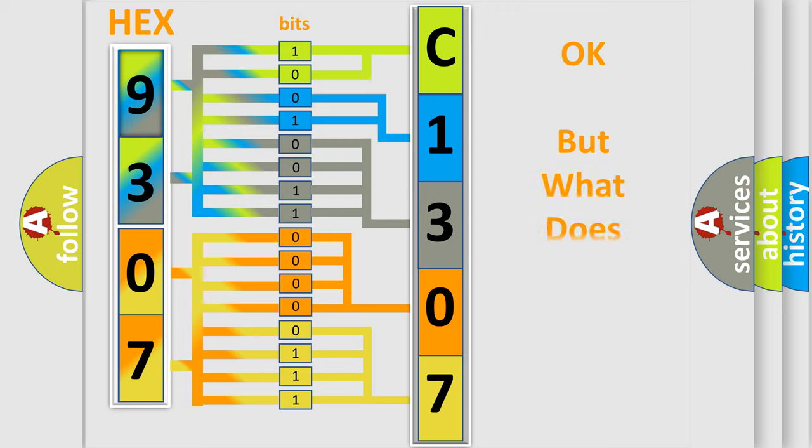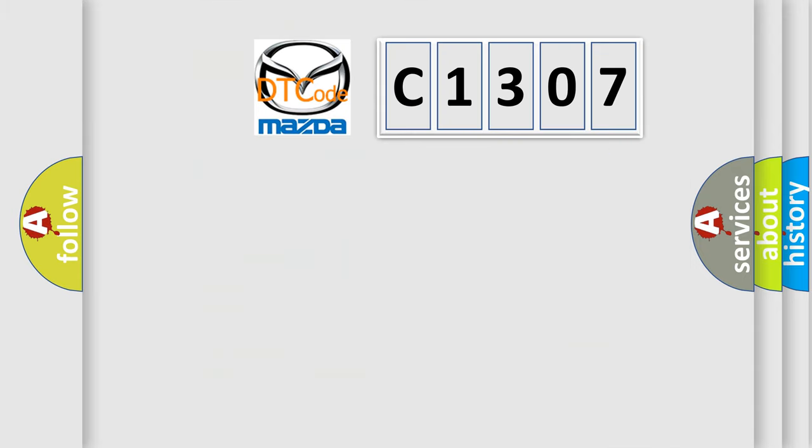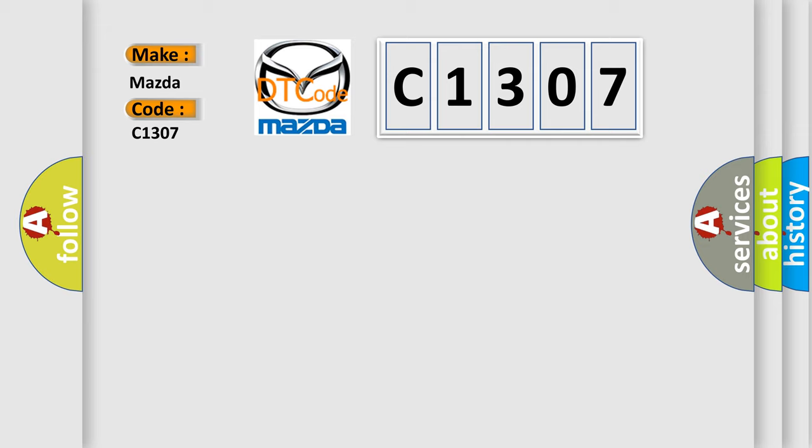The number itself does not make sense to us if we cannot assign information about it to what it actually expresses. So, what does the diagnostic trouble code C1307 interpret specifically for Mazda car manufacturers?